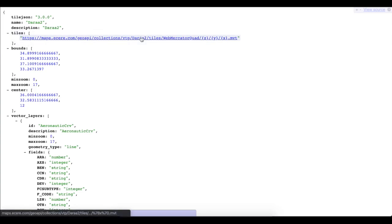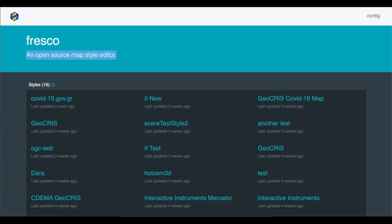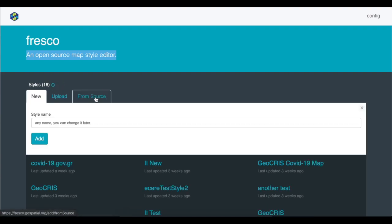Here, the GeoServer service is added to Fresco via its TileJSON metadata endpoint.